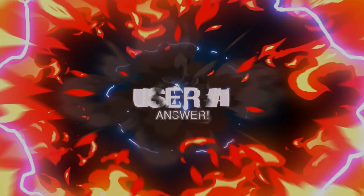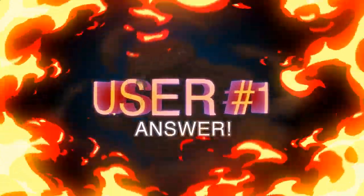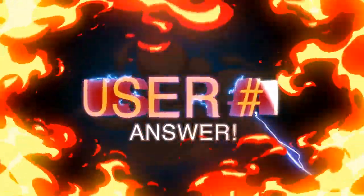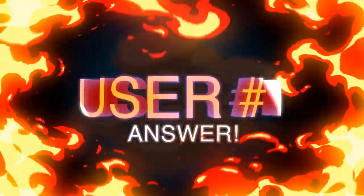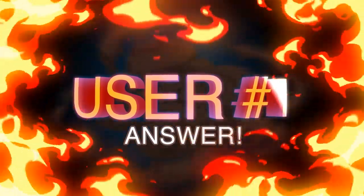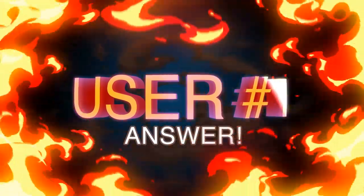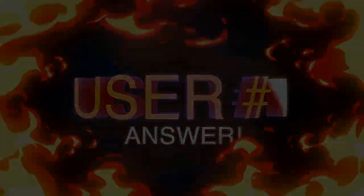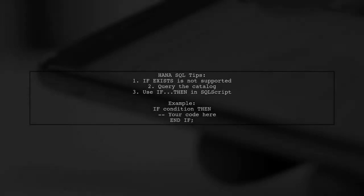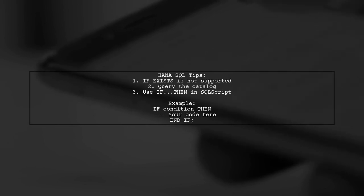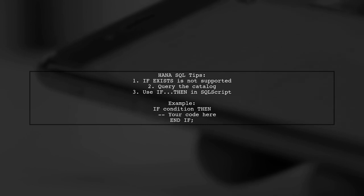Let's now look at a user-suggested answer. In HANA SQL, the if exist syntax isn't supported. Instead, you can query the catalog and use an if-then statement SQL script.